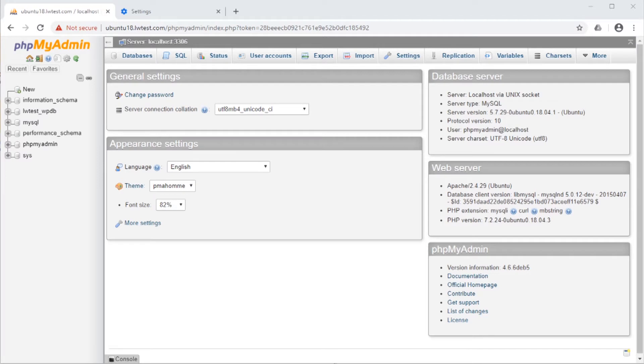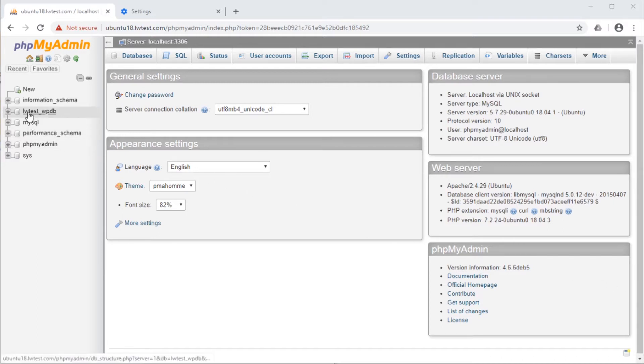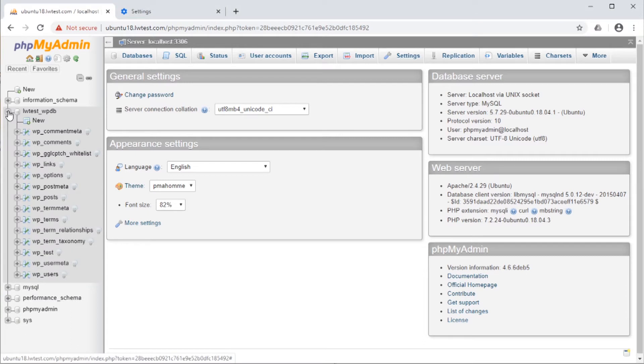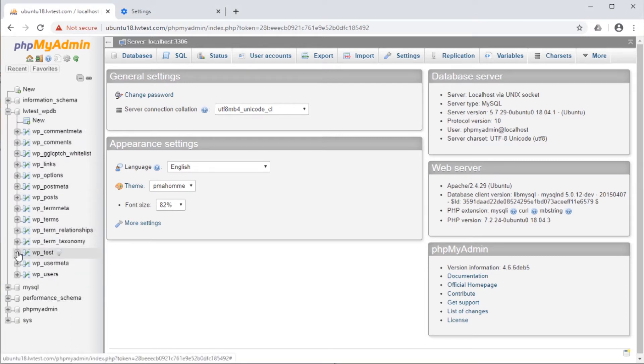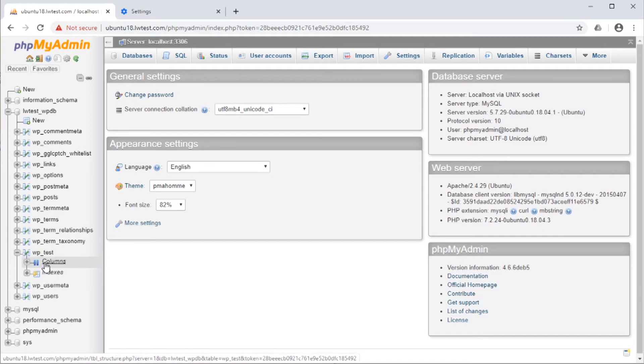First, we can quickly go over dropping a column from a table before deleting the entire table. In the left navigation menu, click on the plus box next to the database name, then click on the plus box next to the table's name—WP Test in my case—then go to Columns.